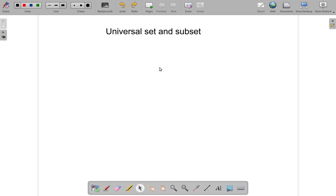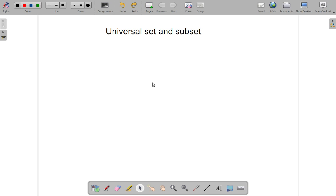Let's look at what is called universal set and the subset. The universal set, what's that all about? Well, whenever you have a problem, any problem, the set, the large set, that big set that contains all other sets, all elements, contains everything, that is called the universal set.